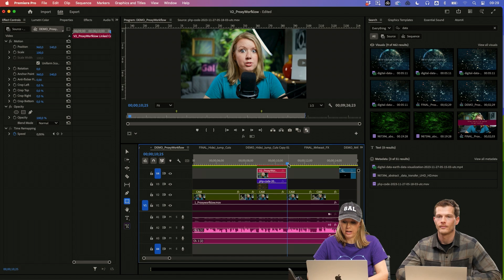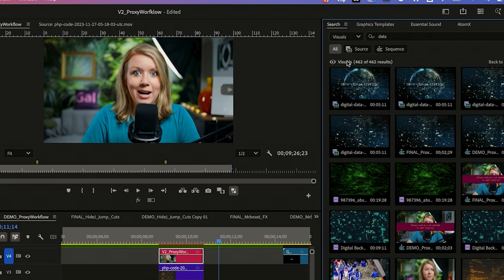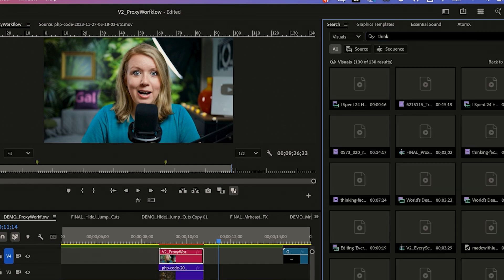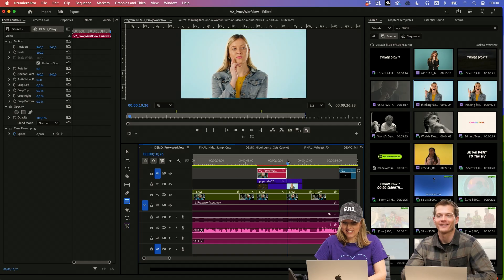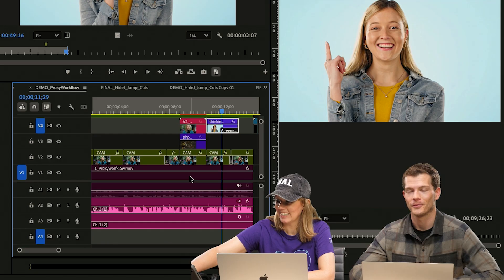This moment after the roto, I want to have a b-roll shot of like somebody thinking so I can choose this dropdown. And let's just put in the word think. All right. So now I have the b-roll clip.